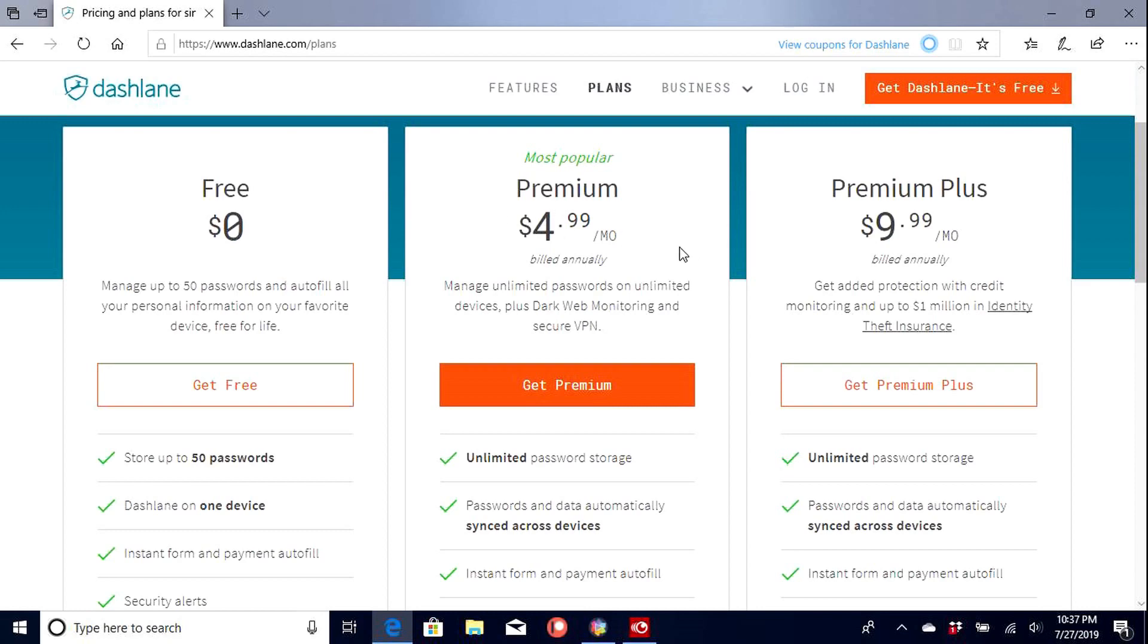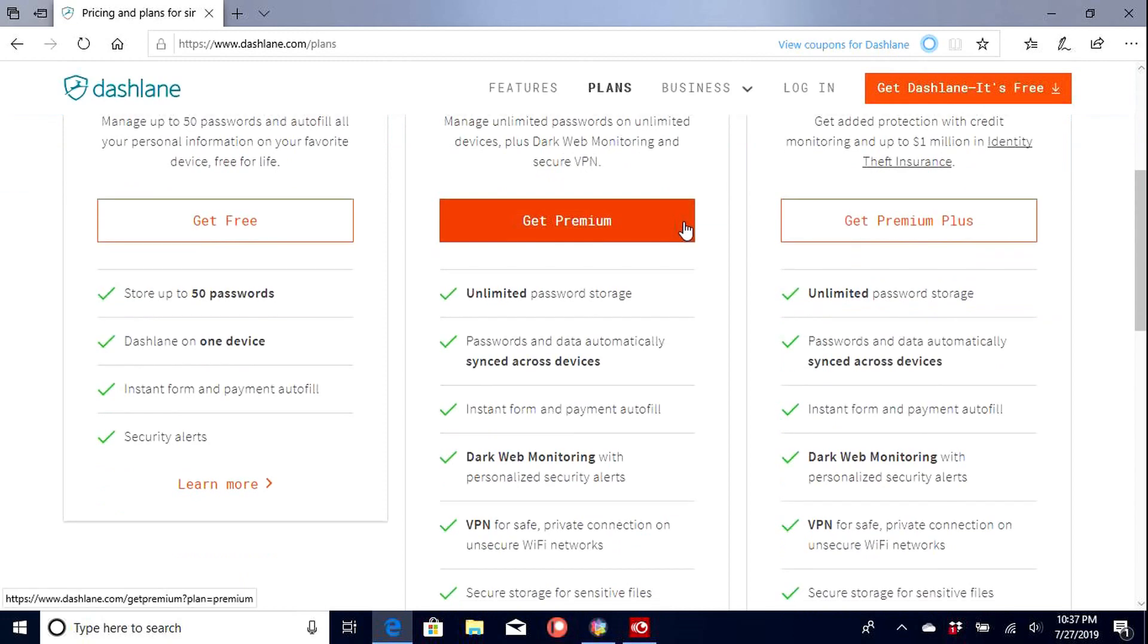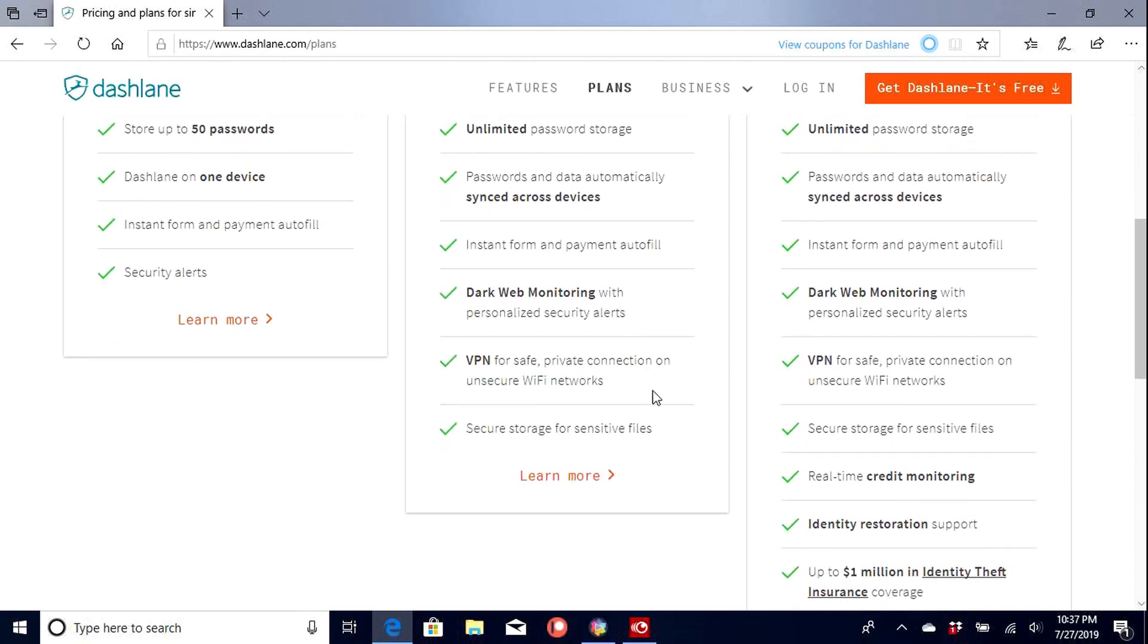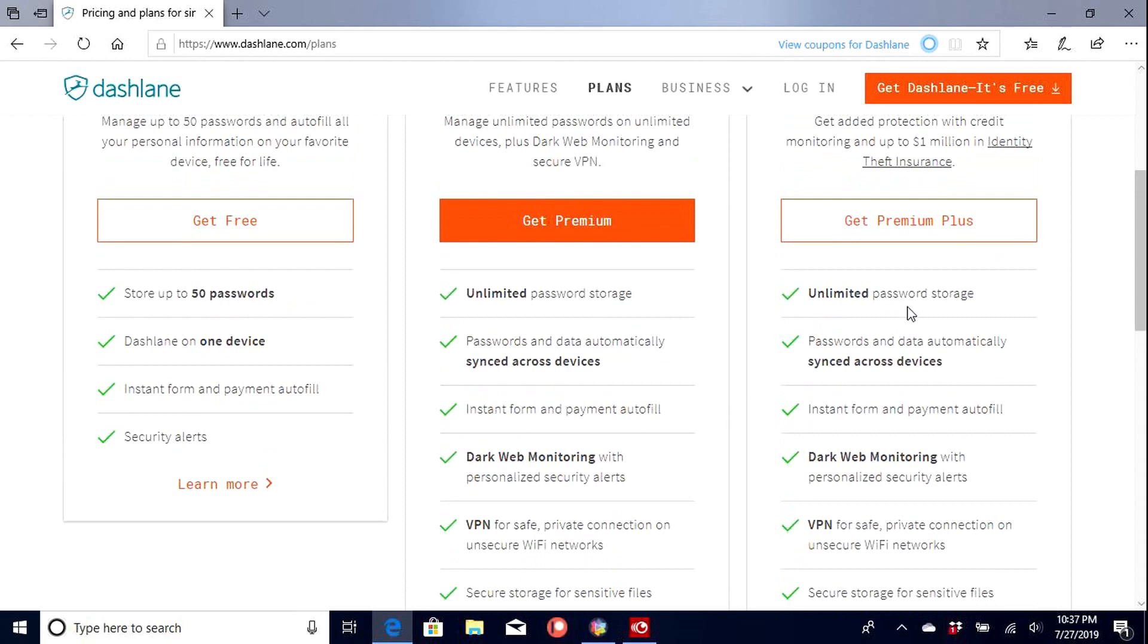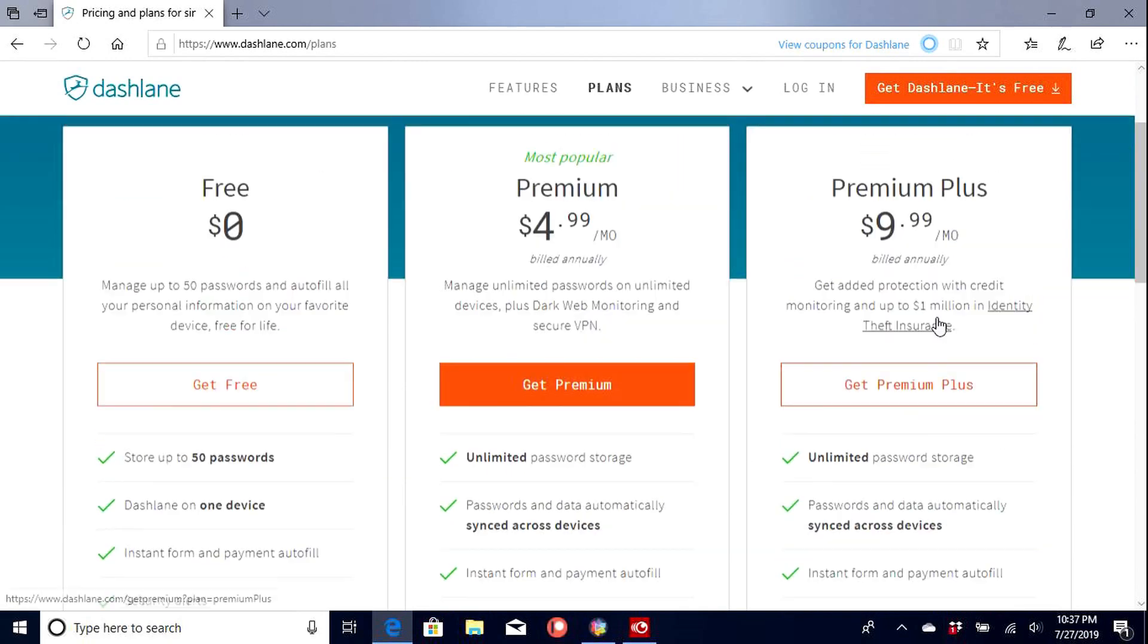So for four bucks a month, or five bucks a month, we get the secure VPN, unlimited passwords, save data, as well here. And there we go.